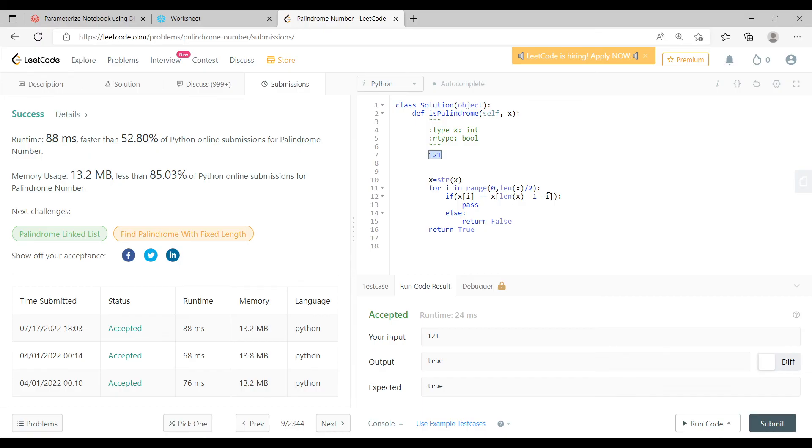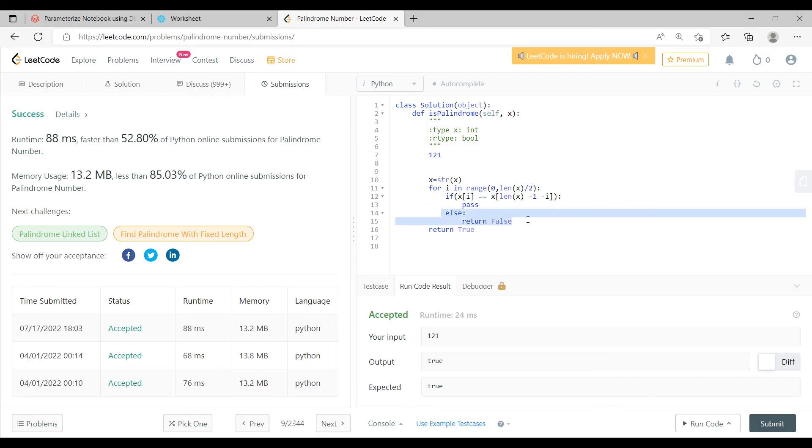Now if both of these values are actually equal, then in that case it is actually going to pass it. Now the moment it passes it, you are going to get true as an output, otherwise it will be false.